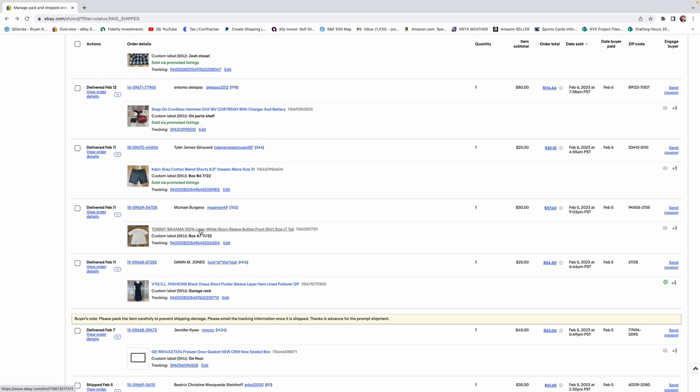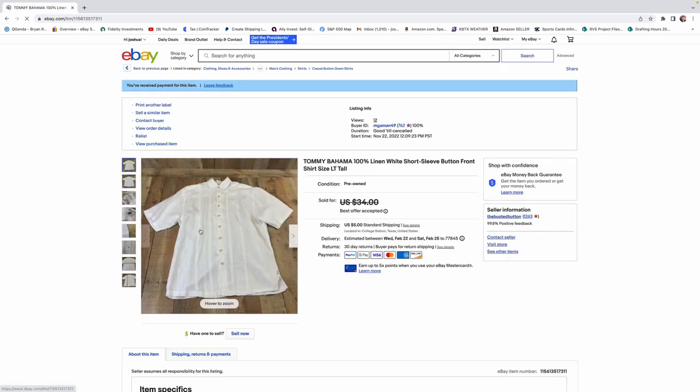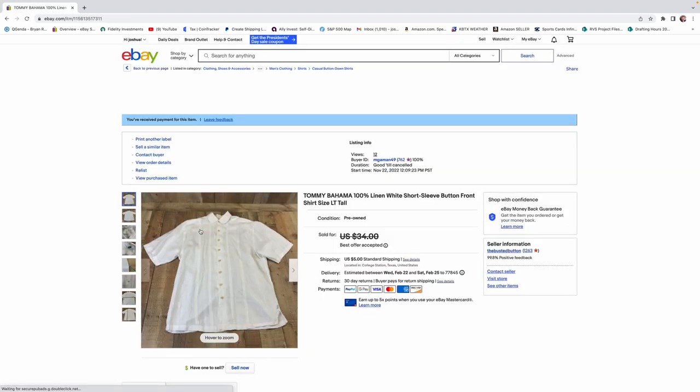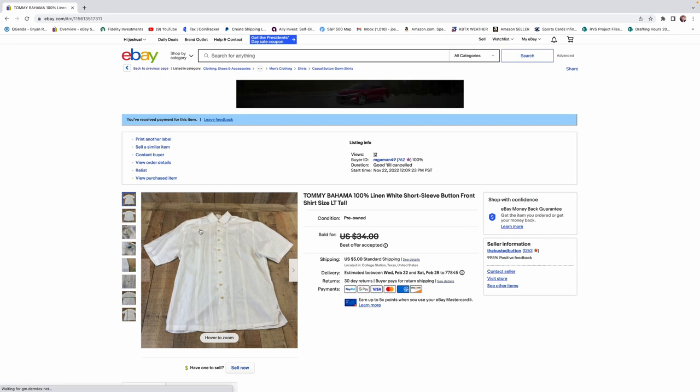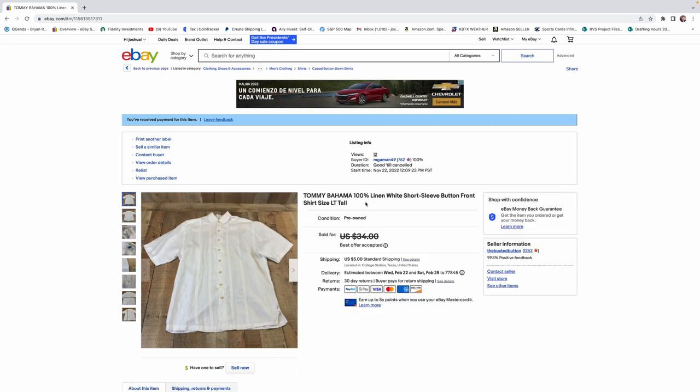This Tommy Bahama shirt sold for $30. And, this is a classic example of what I was talking about earlier. Tommy Bahama men's shirts in 100% linen. They will sell. This was a $6 pickup. It sold for $30. I'll do that all day long.